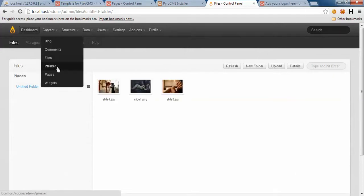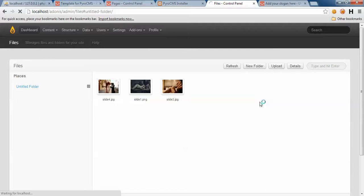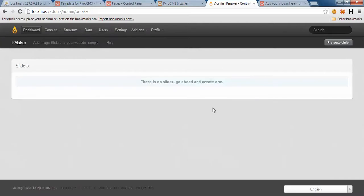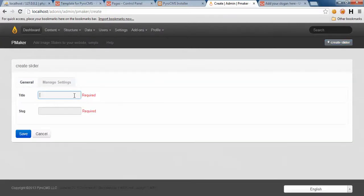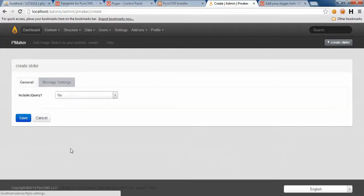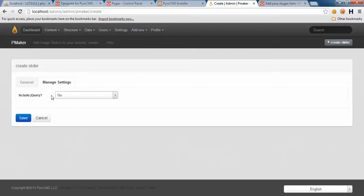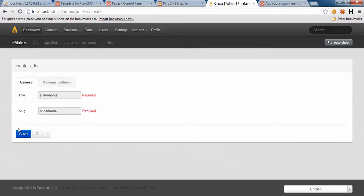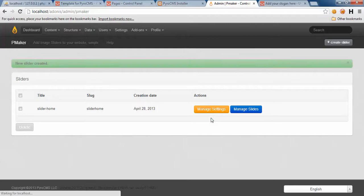Let's take a look at PMaker. We need to first create a new slider and then assign our slides to the slider. Give it a name. Settings - include jQuery, which we do not need right now because the template already has jQuery. Just save the settings.